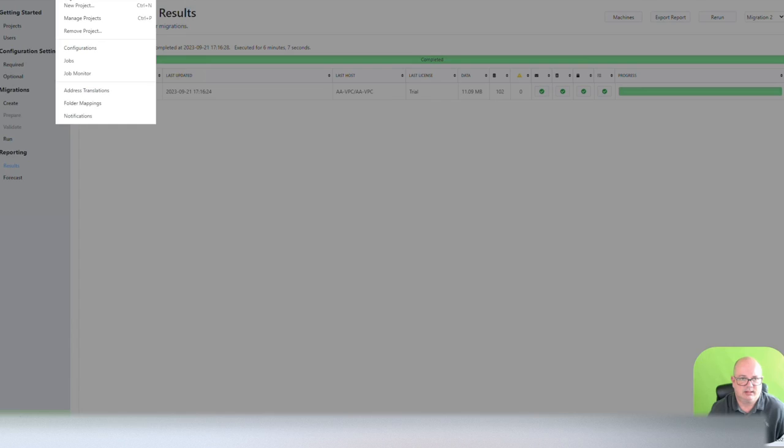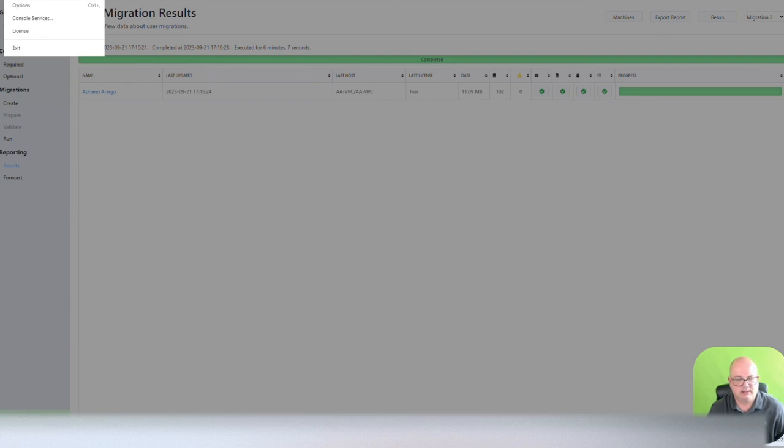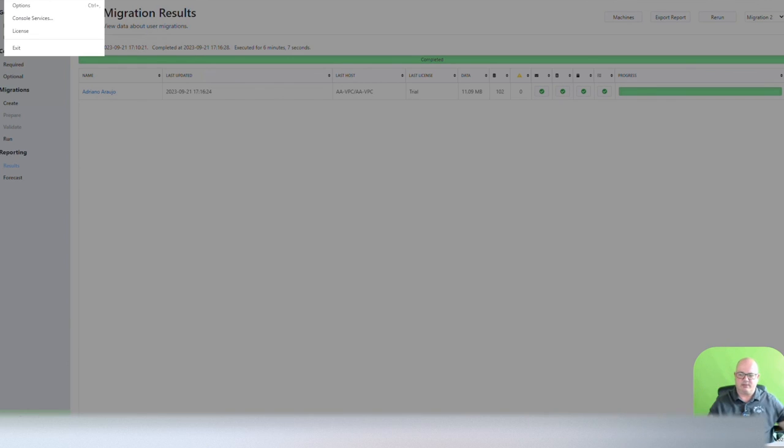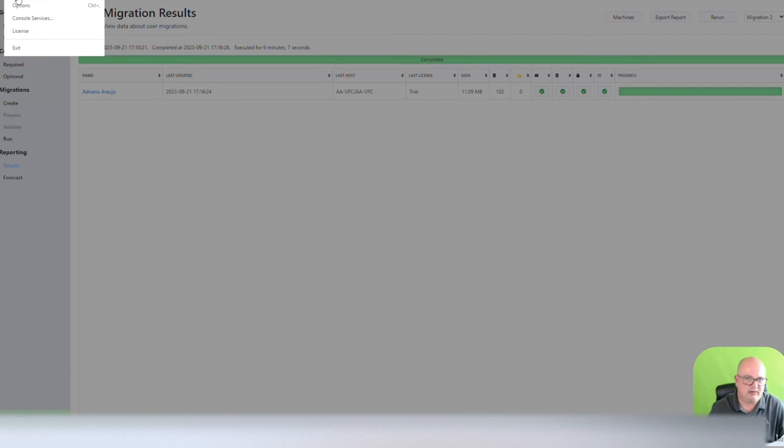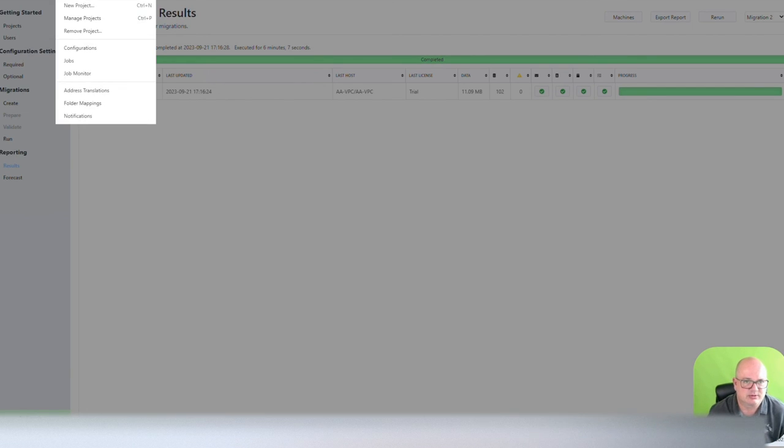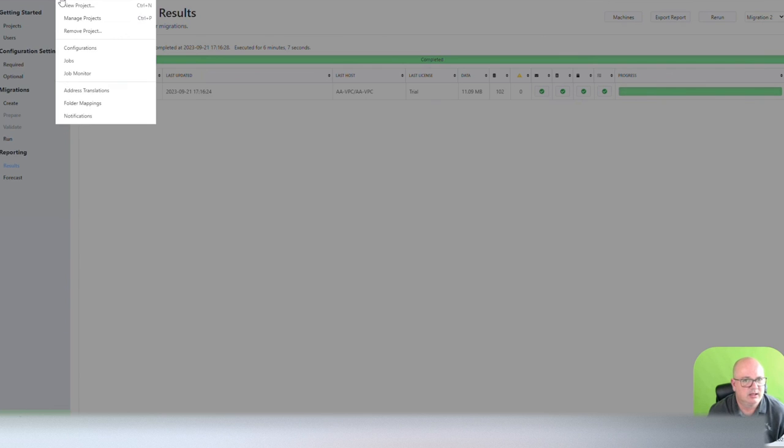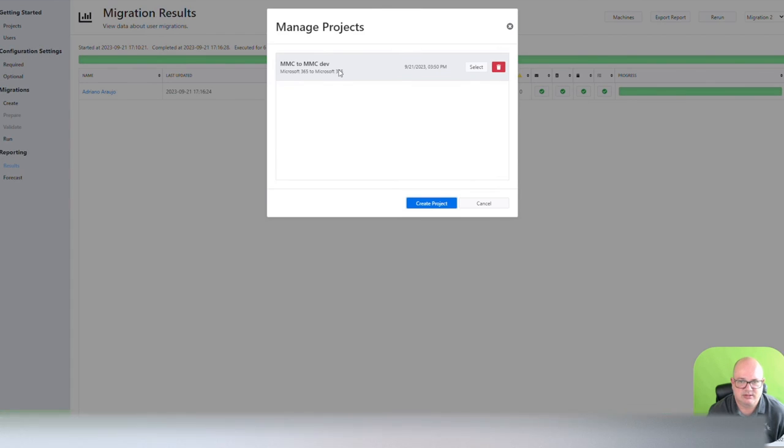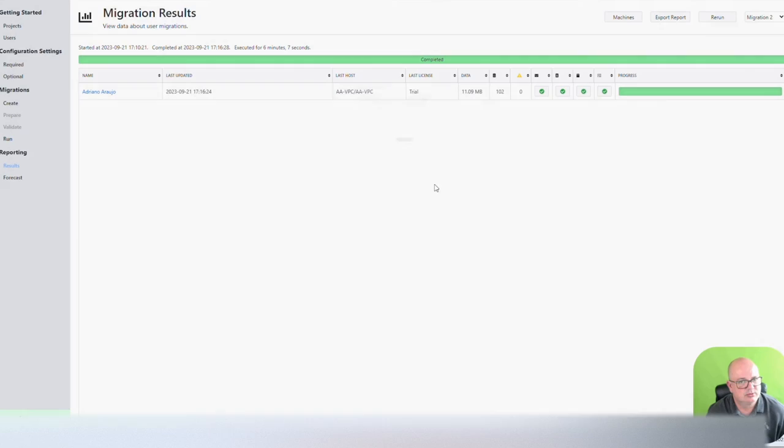We can look at now at the options after you have some items in there. Once you have some kind of migration that already happened or some kind of project that you already has inserted, then you have additional options. Like, for instance, you can look at new, create a new project, manage projects. You're going to see the project that we just created. You can delete it. You can select it to go back and work on it.